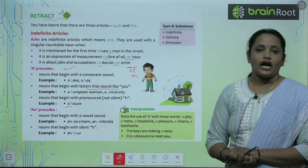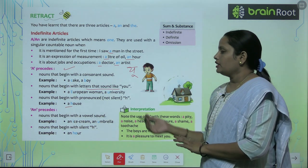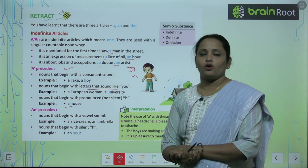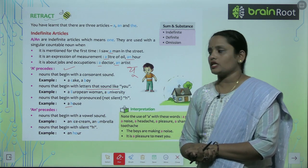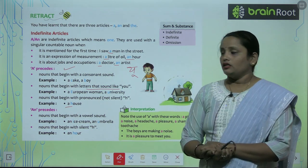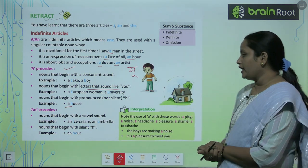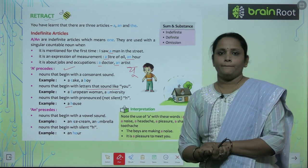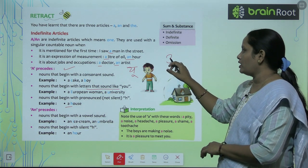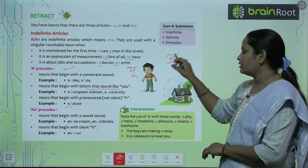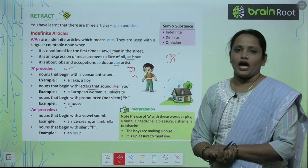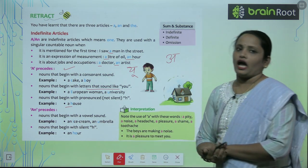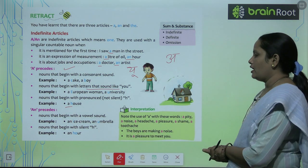Now let's see where An is used. An is used before nouns that begin with a vowel sound — like A, E, I, O, U. For example: an ice cream, an umbrella.